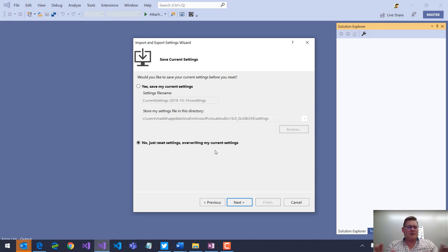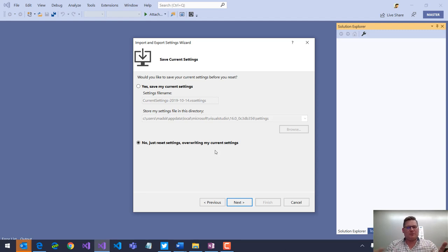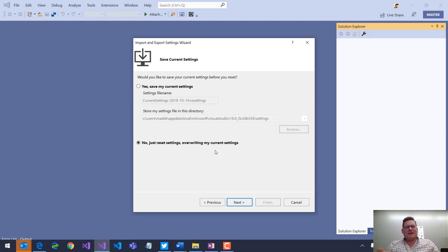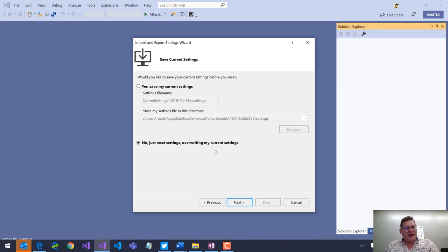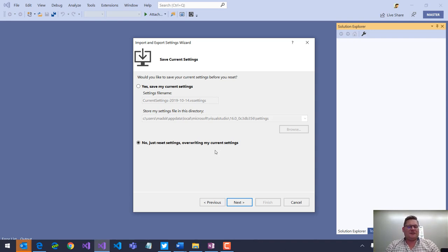And from here, you can do then your changes that you want. So, it's a really good place if you get stuck. If you've added some settings and you don't remember how to change them back, then go in here, reset all settings, and you're good to go.